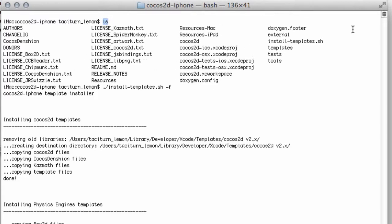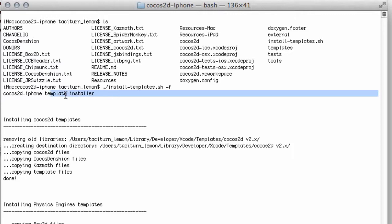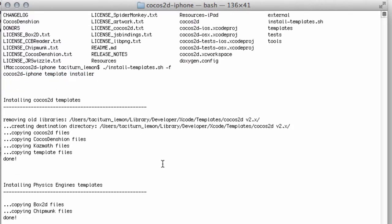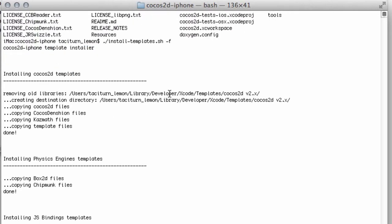And then all you need to type is this line here: ./install-templates.sh -f. Press enter, and the template installer then runs. You can see here it's removed some of the old libraries I already had in there to update them.